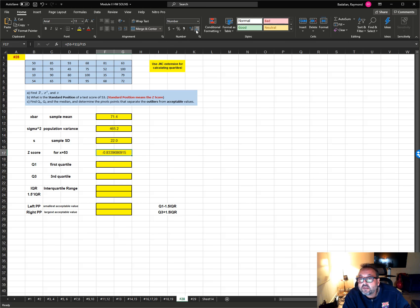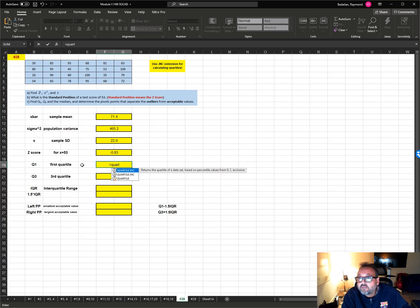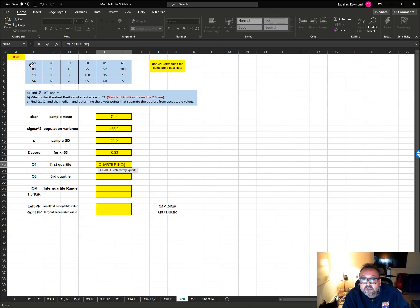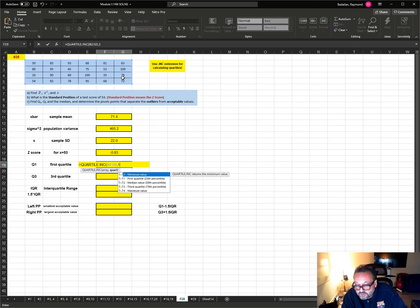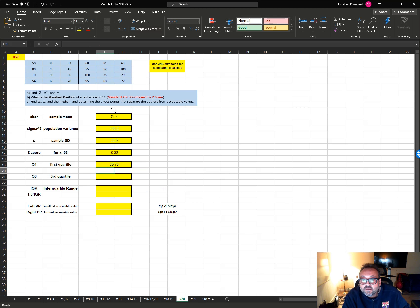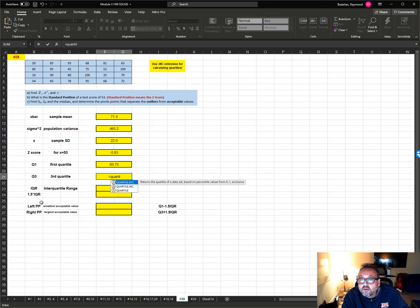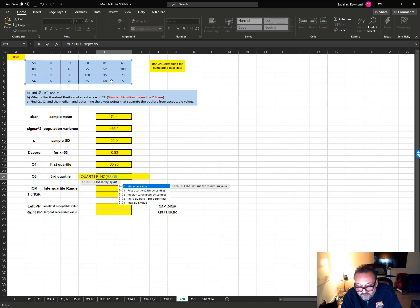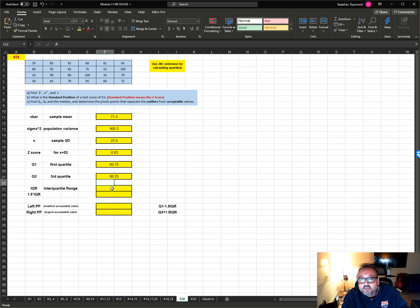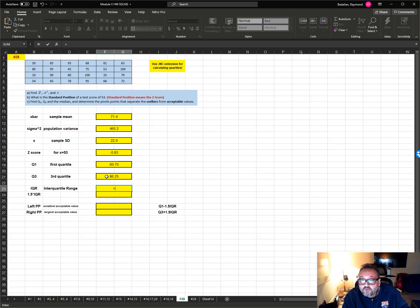For the first quartile, we have to use the INC extension as the instruction says. Select the numbers, comma, first quartile — type 1. There is my first quartile. For the third quartile, again QUARTILE.INC, comma 3, and there's my third quartile.